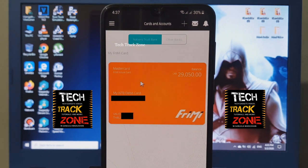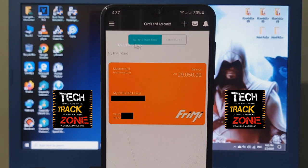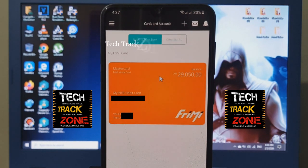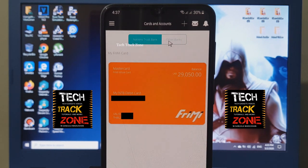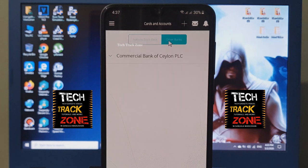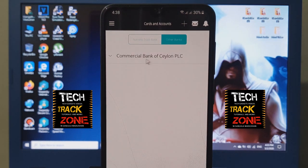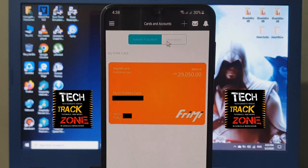You can click Nation Trust Bank and other banks. If you click on another bank account, you can link the commercial bank. You can click on the bank account with another bank account.